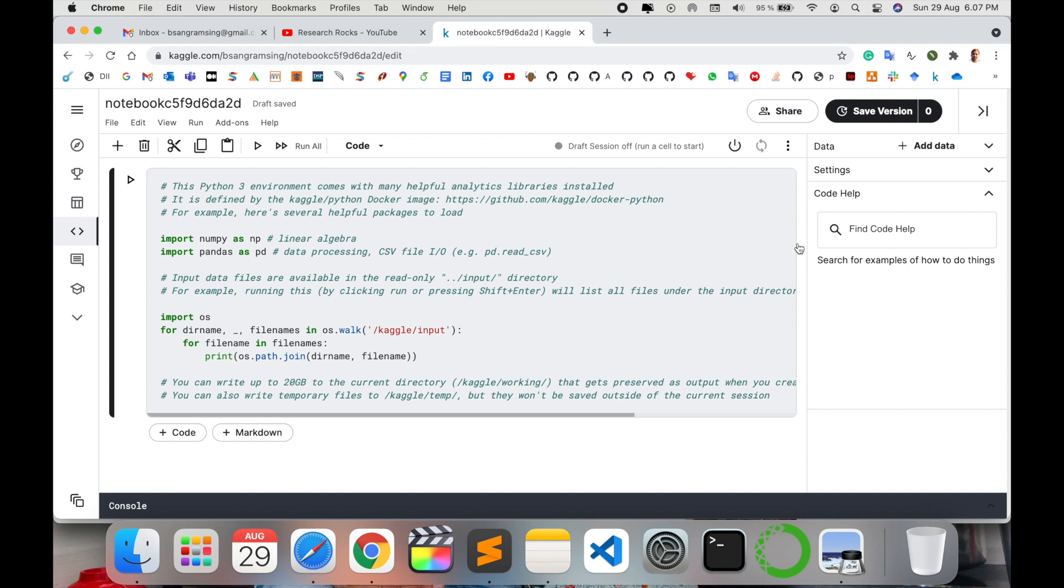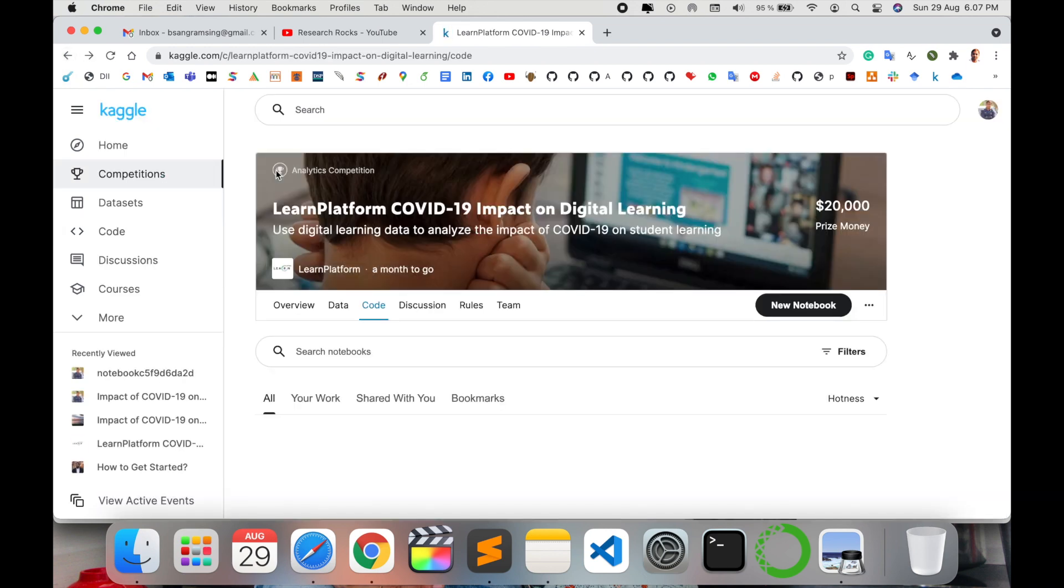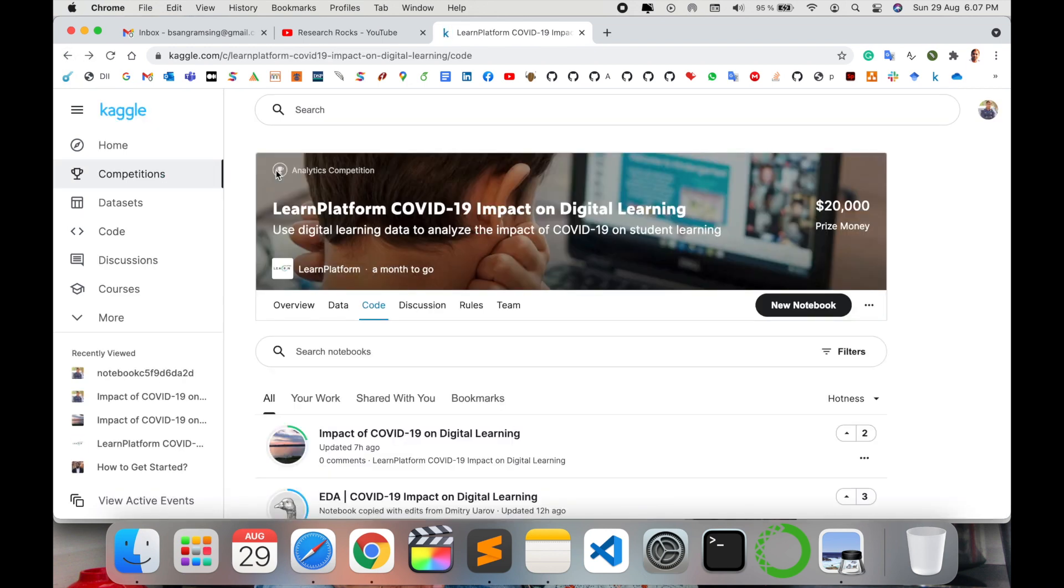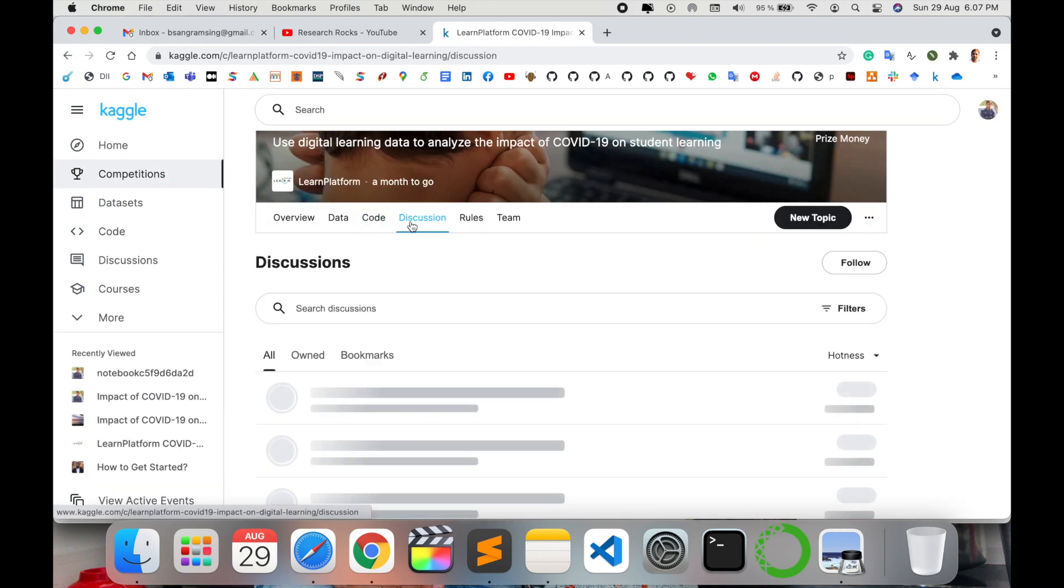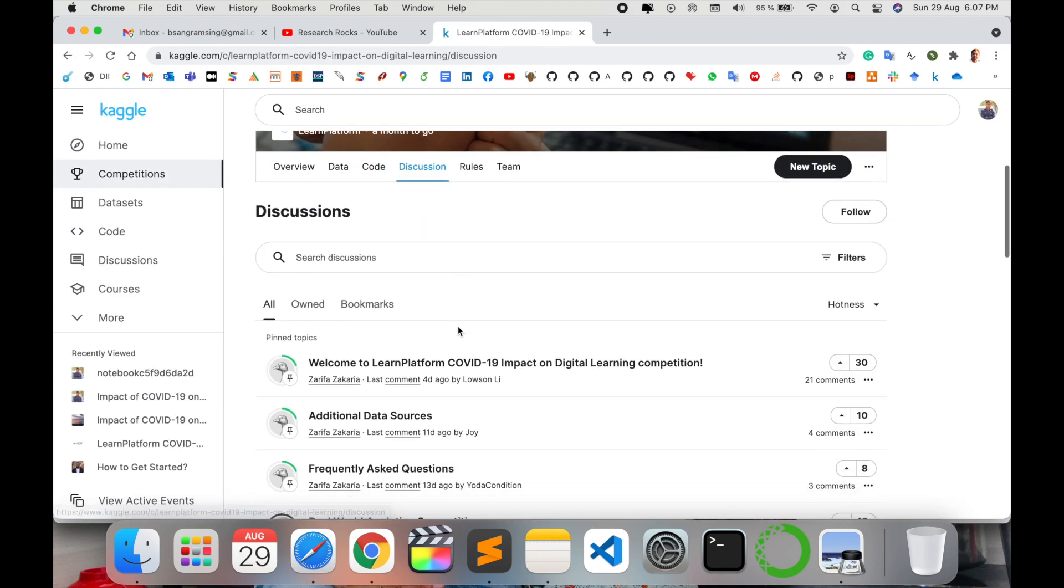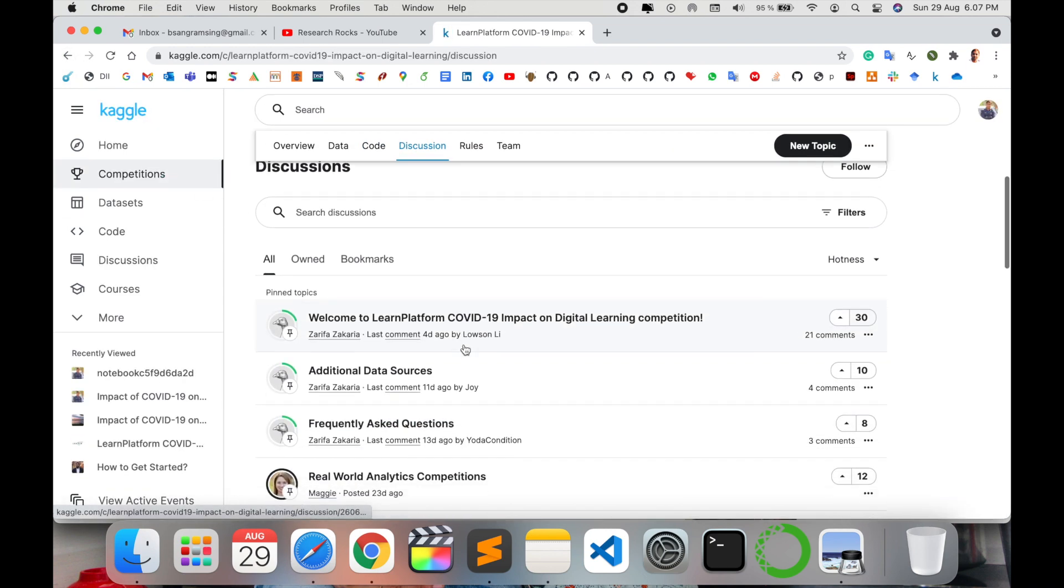Everything is available on that particular Kaggle platform. You just put in your knowledge, execute, and submit your participation and earn money. This competition is quite amazing. Discussion is available - welcome to the learning platform.